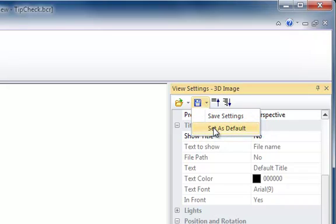You can also save your settings to file if you want to maintain a collection of settings for different applications.